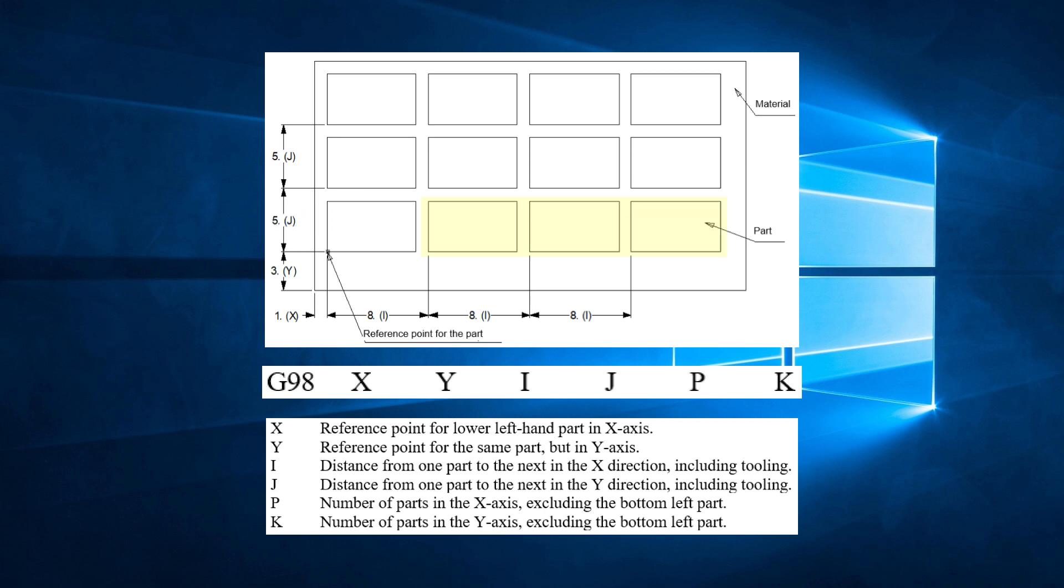The P is the number of parts in the X direction, excluding the first part. The K is the number of parts in the Y direction, excluding the first part.